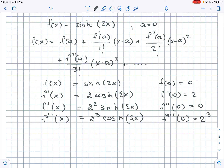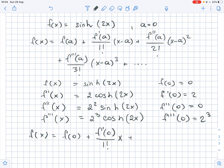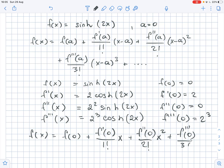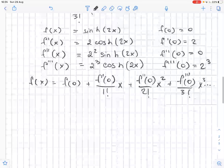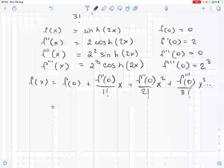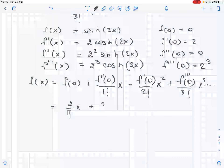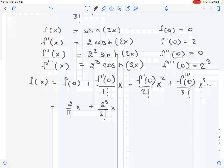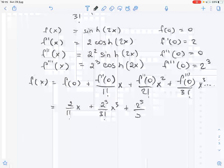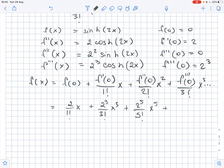Now let's compute the Taylor polynomial. f(x) equals f(0) plus f prime(0) over 1 factorial times x, plus the second order derivative of f(0) over 2 factorial times x squared, plus the third order derivative of f(0) over 3 factorial times x cubed, and so on. Substituting the values, this equals 2 over 1 factorial times x, plus 2 cubed over 3 factorial times x cubed, plus 2 to the fifth power over 5 factorial times x to the fifth power, plus 2 to the seventh power over 7 factorial times x to the seventh, and so on.